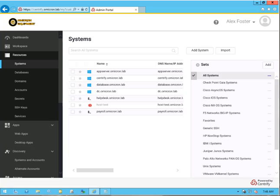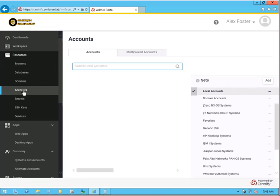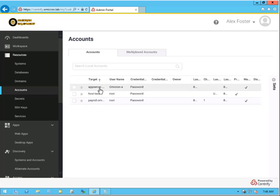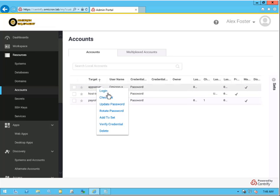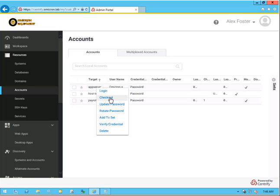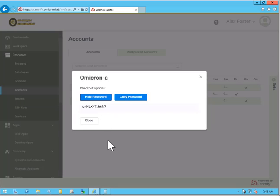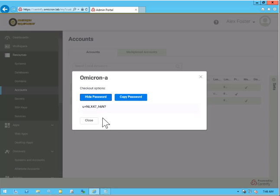We're going to apply multi-factor authentication to the password checkout process. If I go to Accounts, currently we saw this earlier, and I want to check out the Omicron-A password, I can simply select checkout and it'll show it to me. But I really don't want to do that. I want to be able to continue to verify who I am before this information is ever revealed.